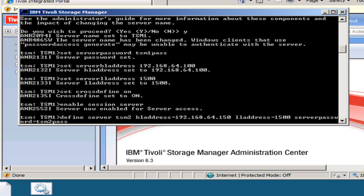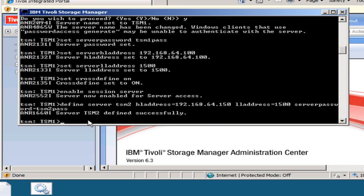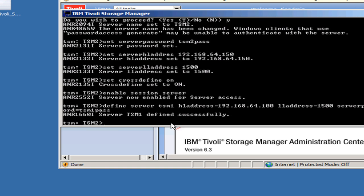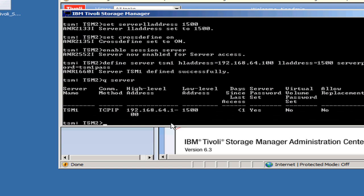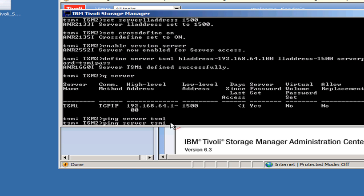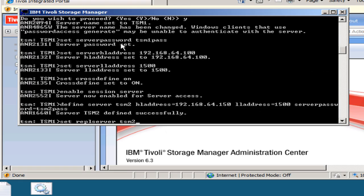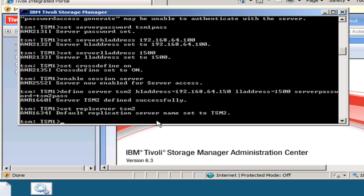The next thing we have to do is have each server define the other server. So from TSM 1, we're going to do a define server TSM 2, passing TSM 2's high-level address, low-level address, and server password. Then we'll switch over to TSM 2 and define TSM Server 1. If we do a query server, you'll see it knows about both servers, and we can do a ping TSM 1 server to make sure they are talking back and forth. Once we confirm they can communicate, we go to our primary server and set server TSM 2 — this is saying TSM 2 is the server I want to replicate to.